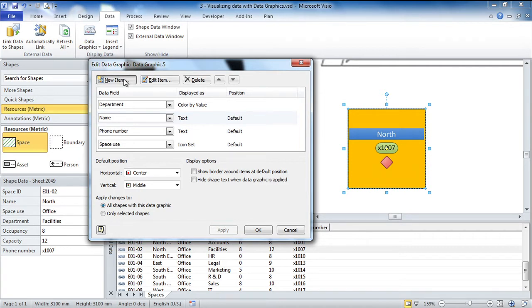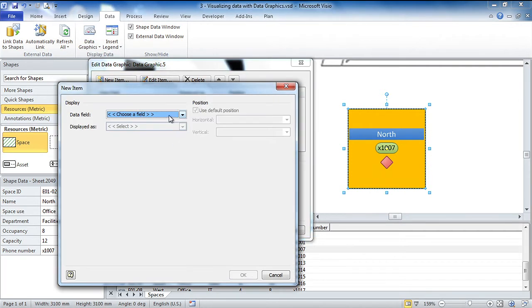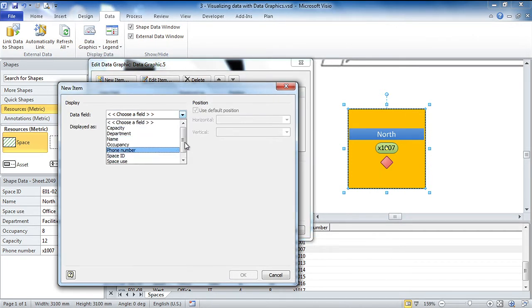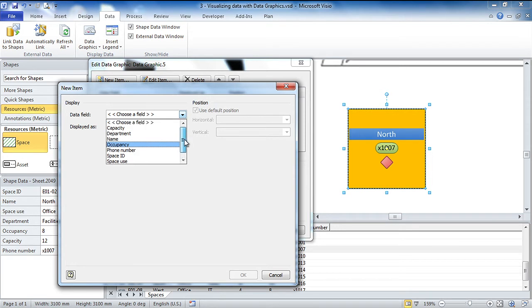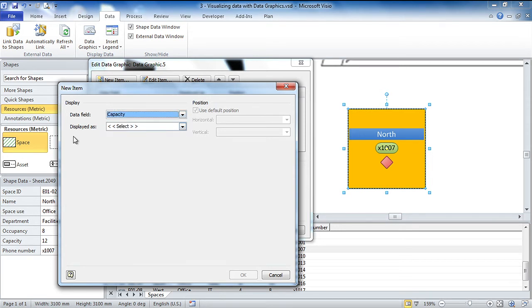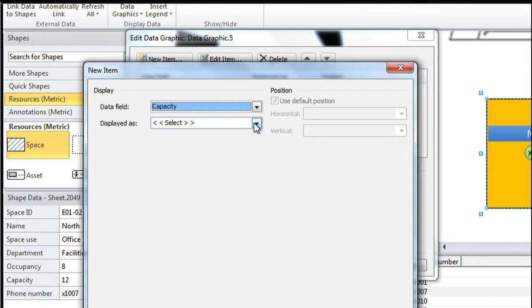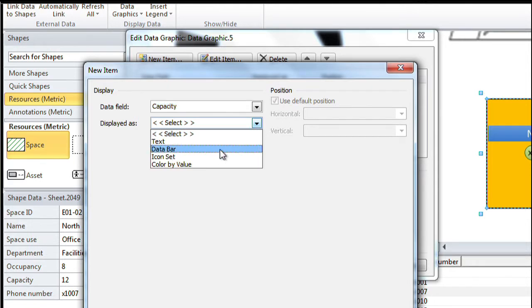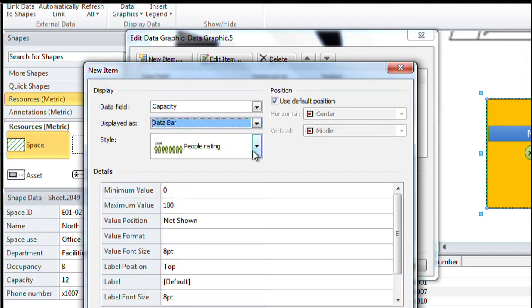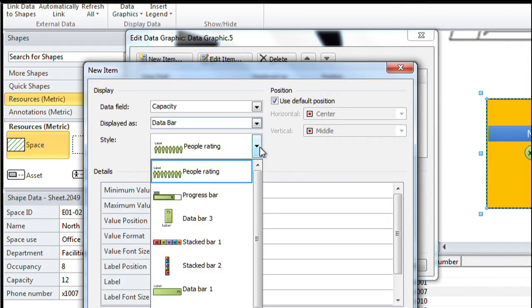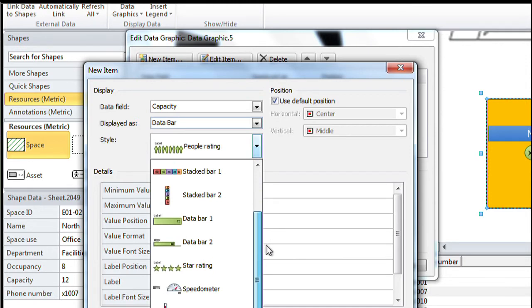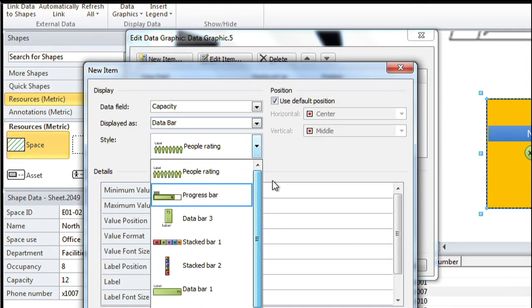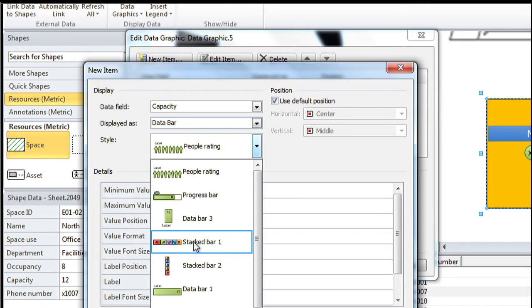And now I'm going to add into this a little thing called a data bar. So let's choose the capacity, for example. This is the number of people that can fit in that particular space. And we'll go to a data bar. There's a few choices for the data bar, as you can see down there. I'm going to choose one which is a horizontal stacked bar.